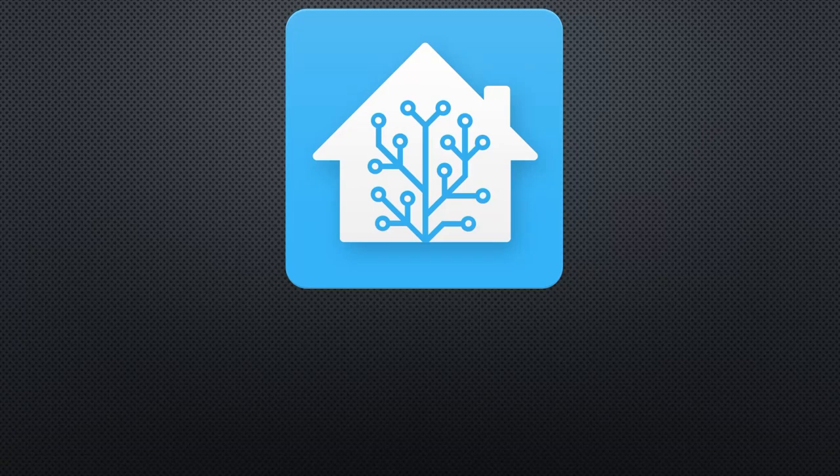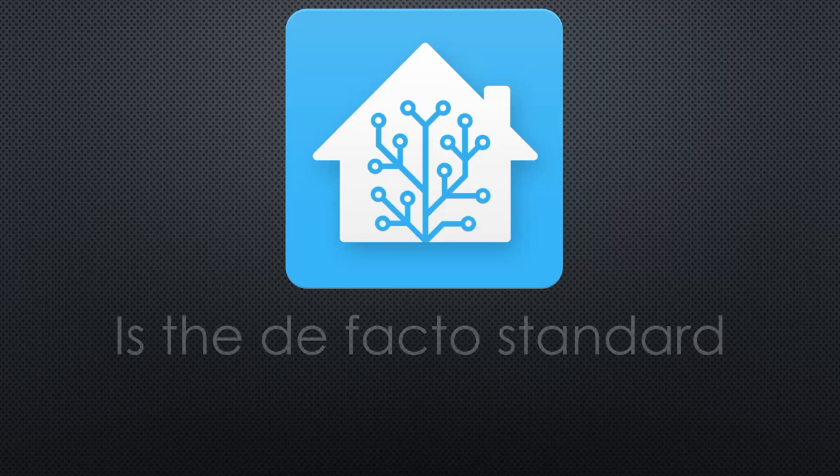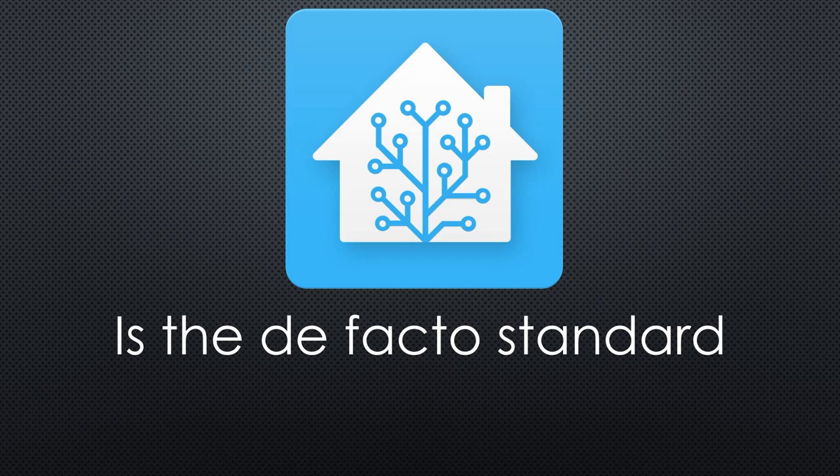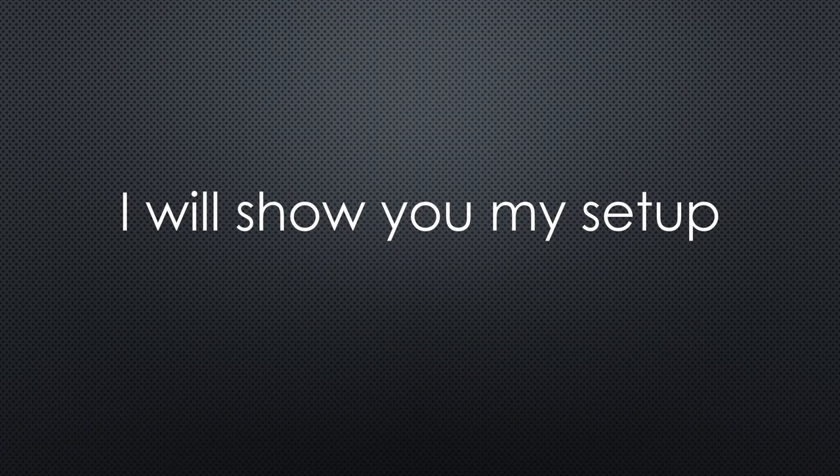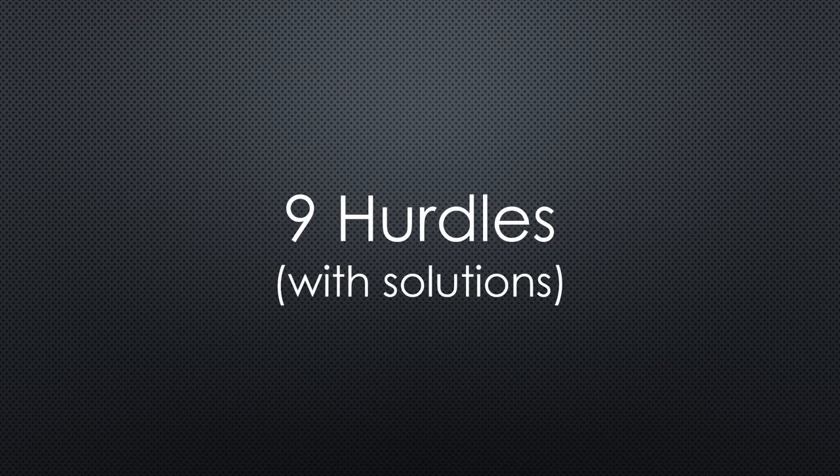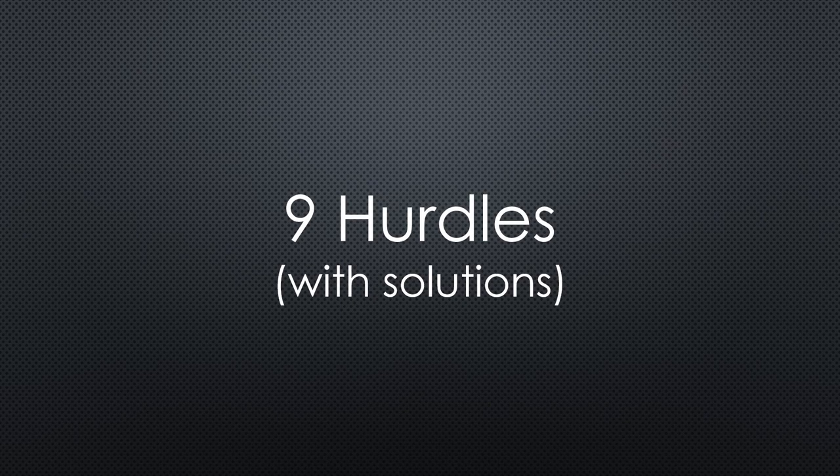The Home Assistant project came a long way and currently is the de facto standard for serious home automation. Time to show you my setup, because of course it has some specialties. We will go through nine hurdles and find a solution for each of them.